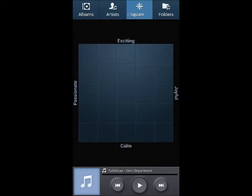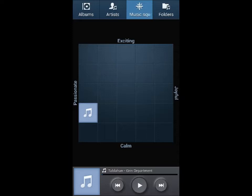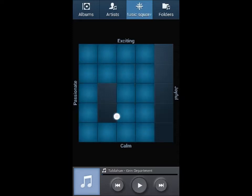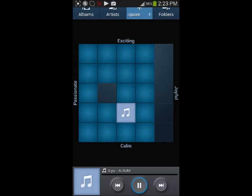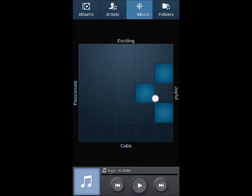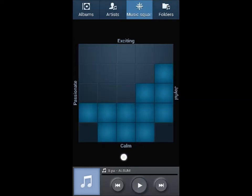You're here now. Music Square automatically categorizes your music files into four moods: exciting, joyful, calm, and passionate.